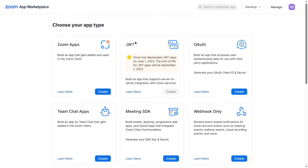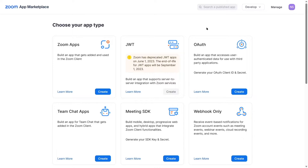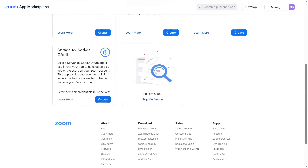Previously, we used JWT to create online live classes, but there's a notification that says Zoom has deprecated JWT apps on June 1st, 2023, and the end of life for JWT apps will be September 1st, 2023. So if you are using JWT, you need to transfer to another app type. The app type we are going to select is known as Server-to-Server OAuth.